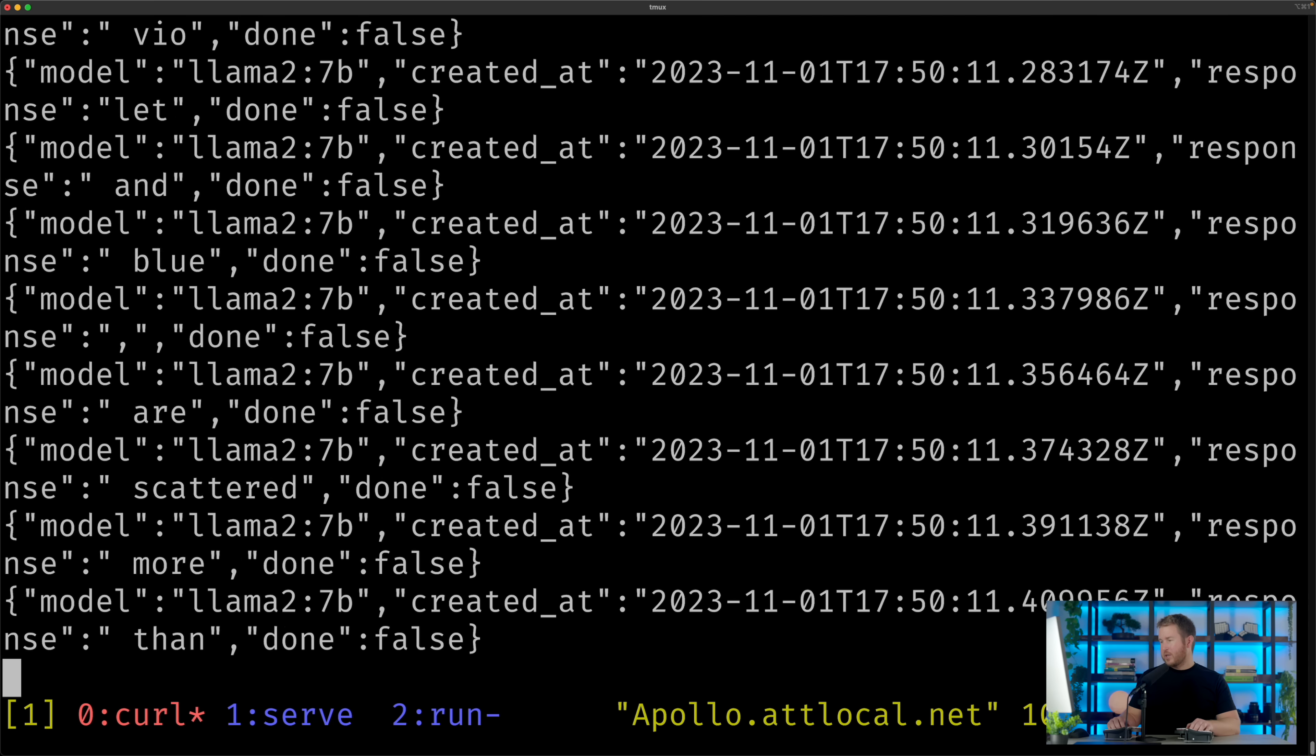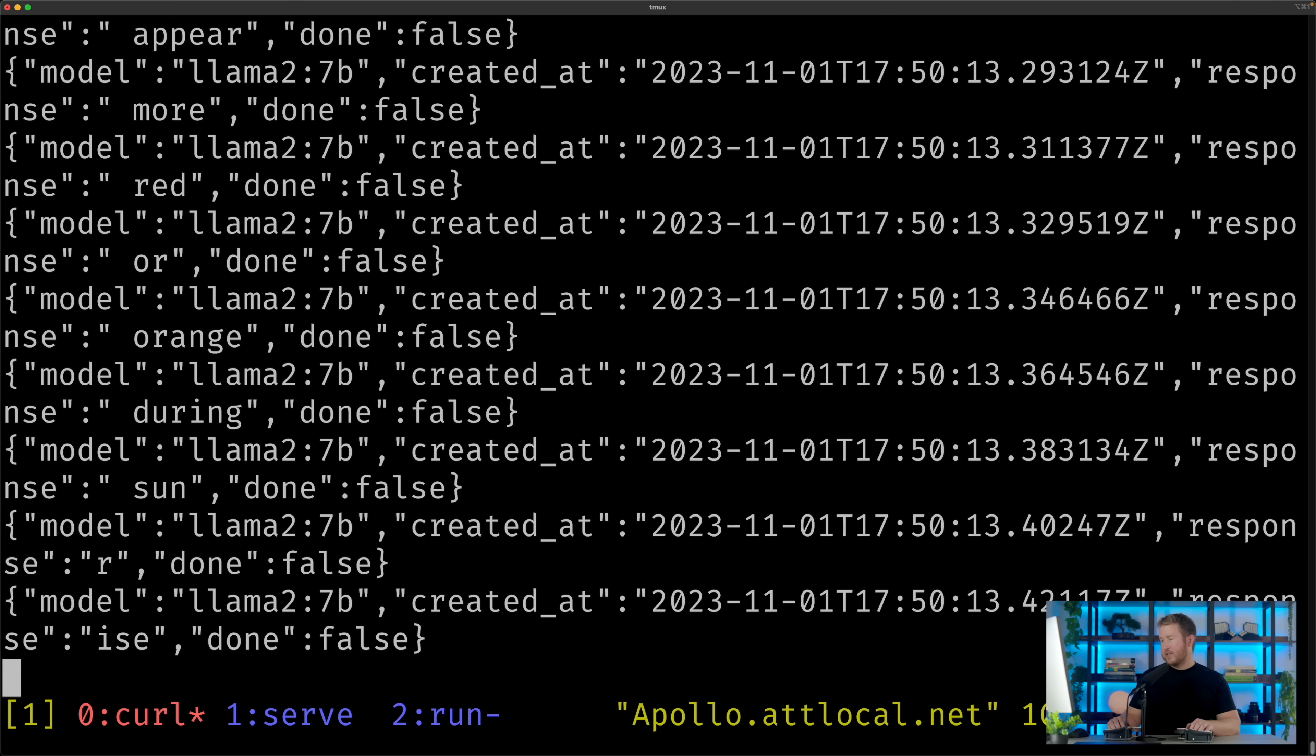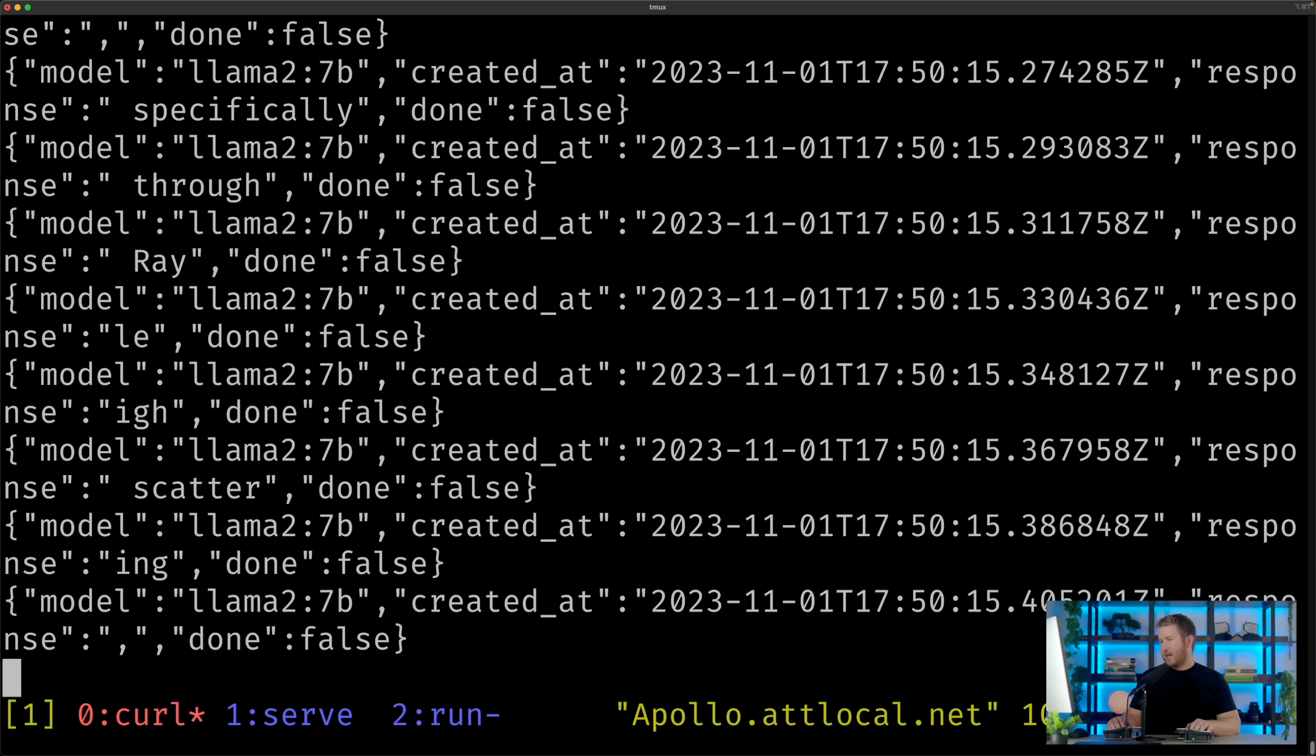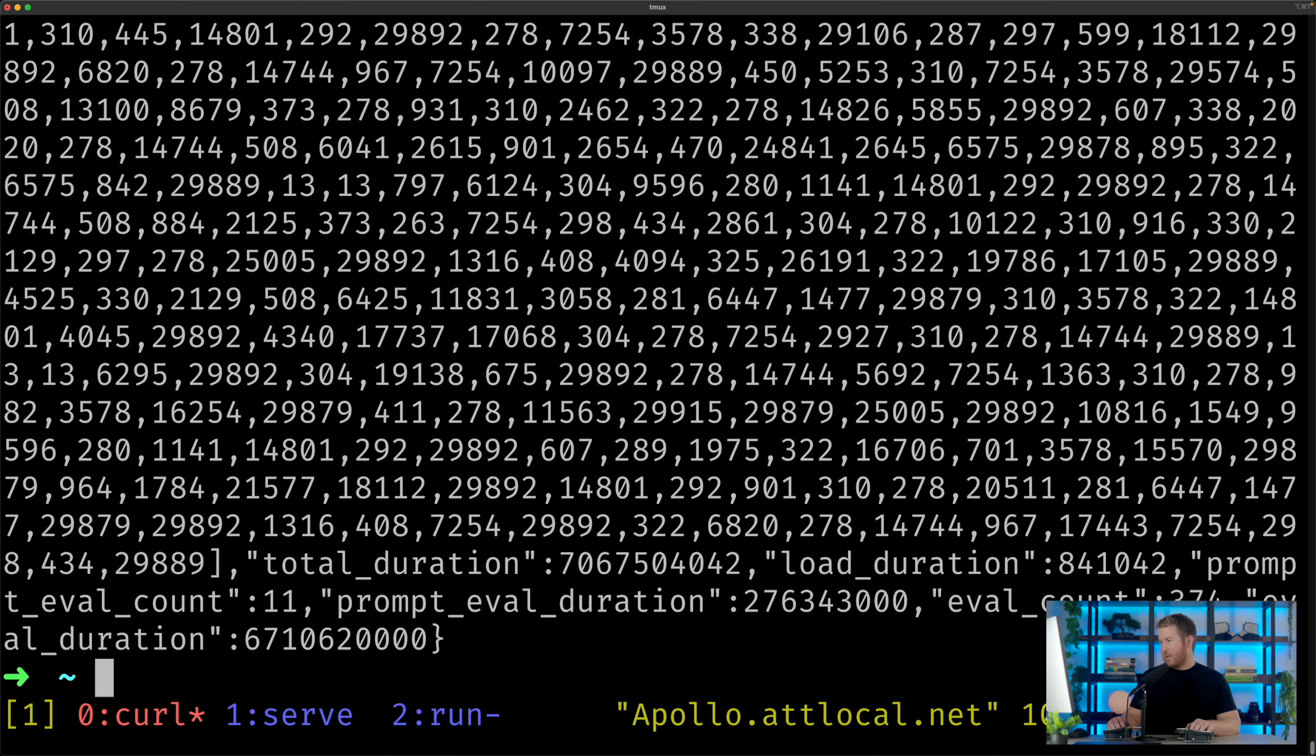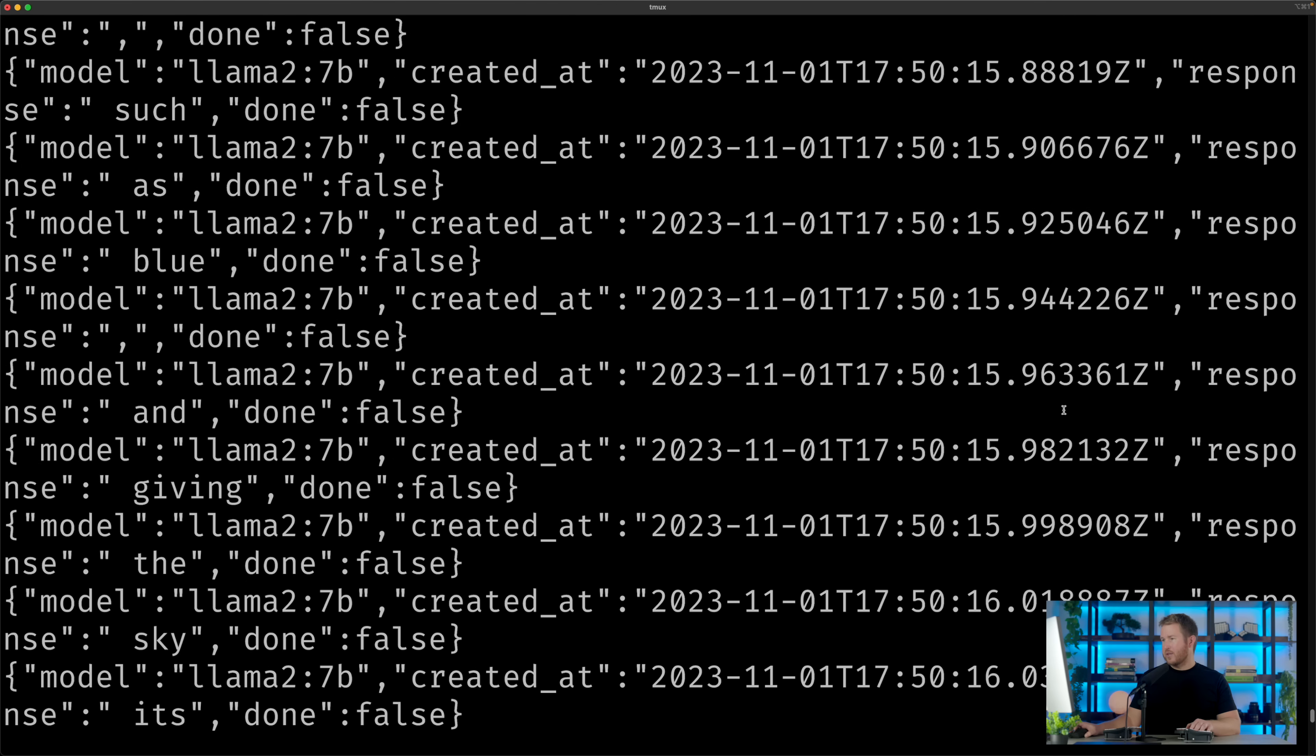So I get a bunch of JSON, and this is a list of JSON objects, and each of these objects has one of the tokens of the response in it. So this looks pretty verbose when you do it on the command line.